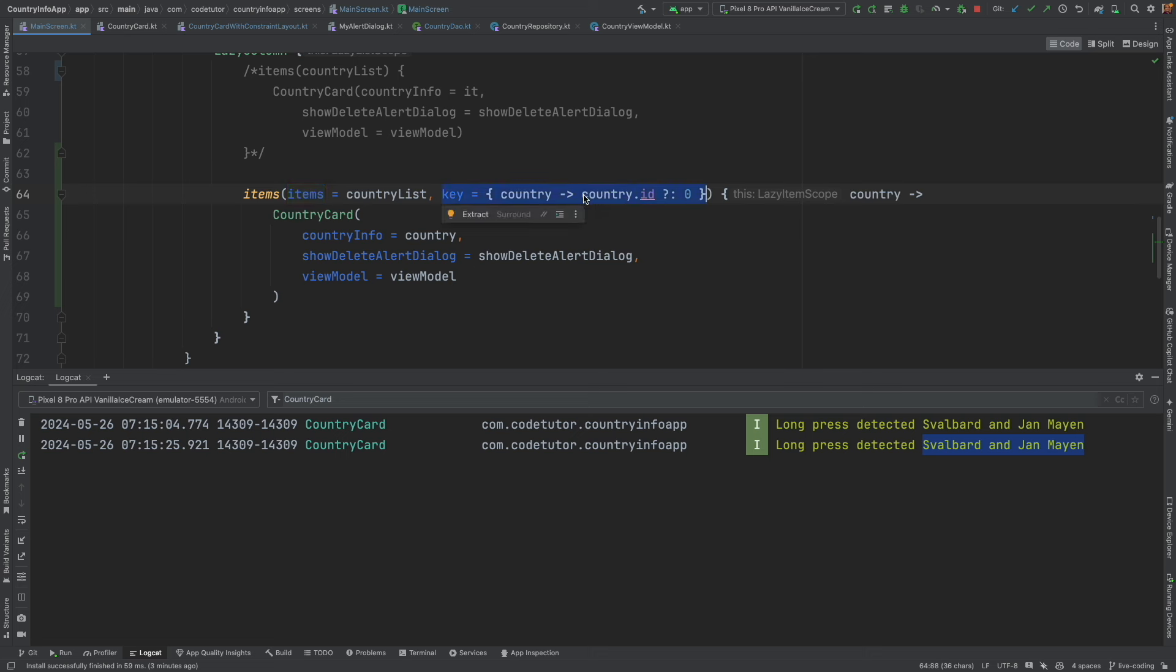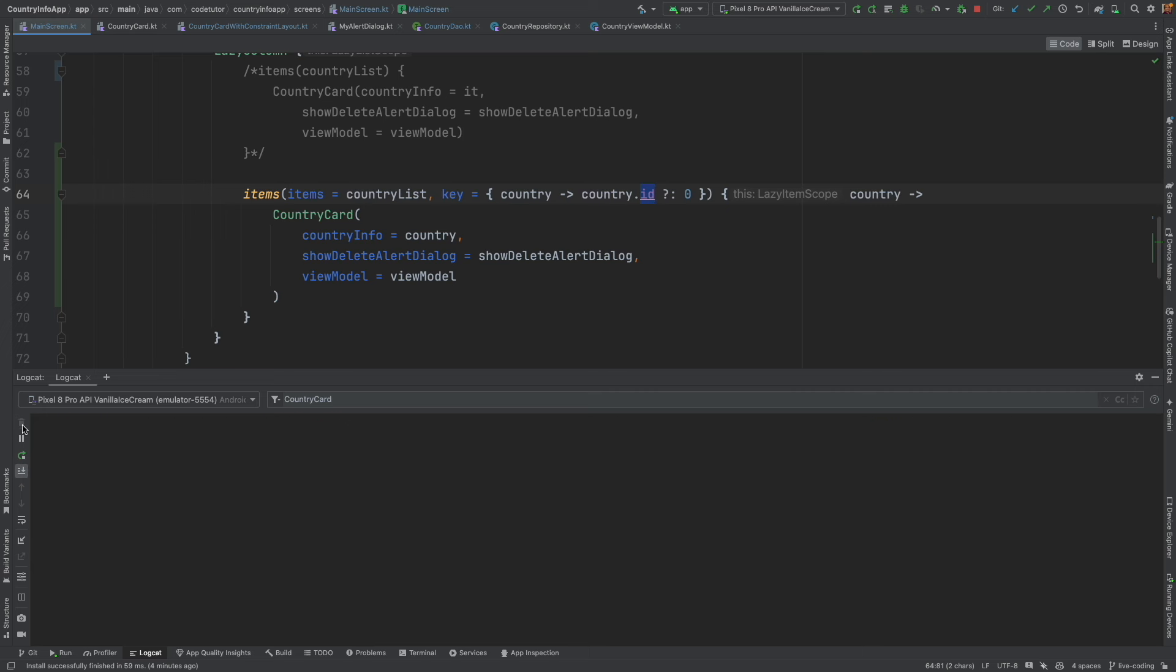And key is basically getting initialized with the country ID. And this country ID will always be unique for each card that is getting listed in the country. And that should solve our problem.